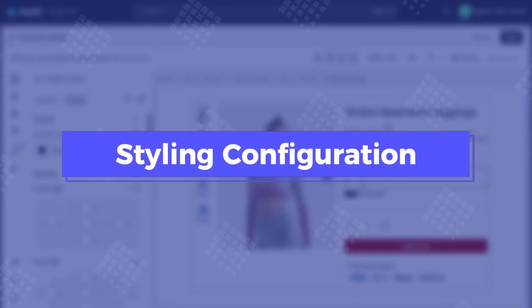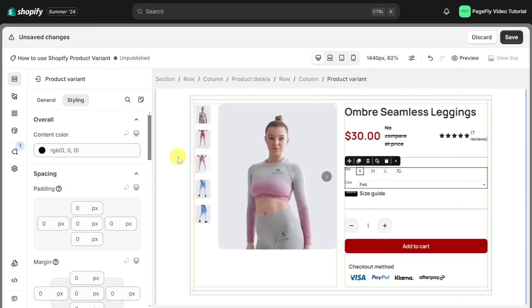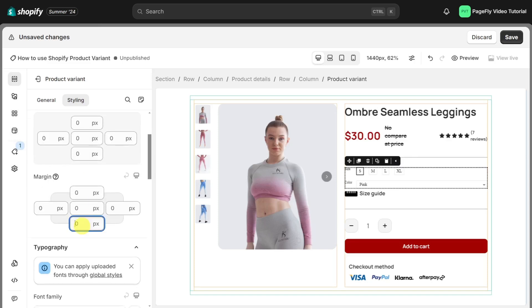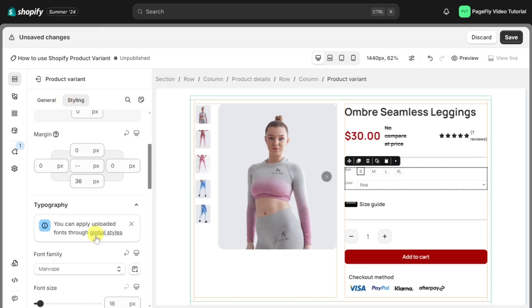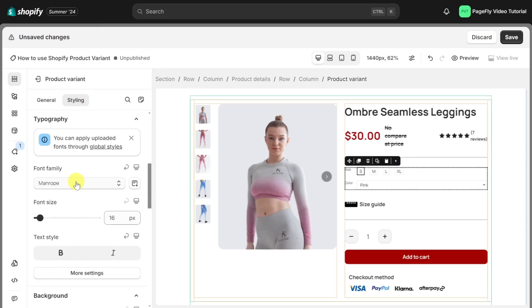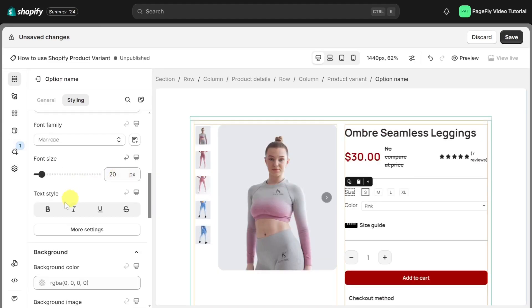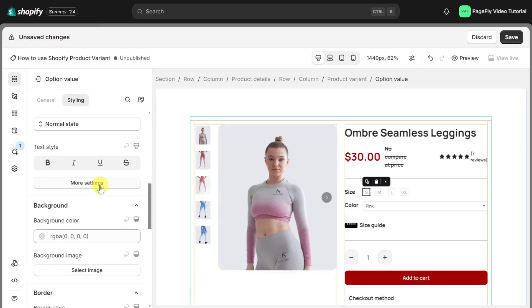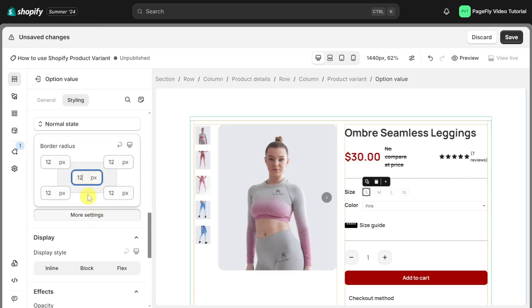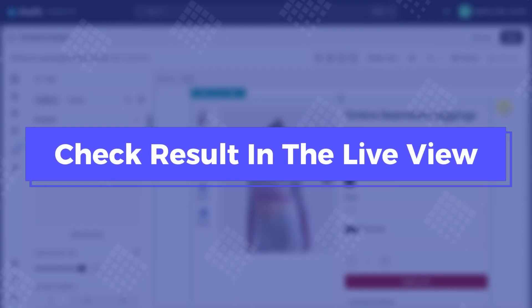Let's head to style settings to customize the Shopify product variants element to match your store's design aesthetic. You can change the content color and adjust the margin. Here you can change the font family of the variant. You can click on each element to customize it — for example, I choose option name and change the font size and make it bold. I will change the style of the option value here.